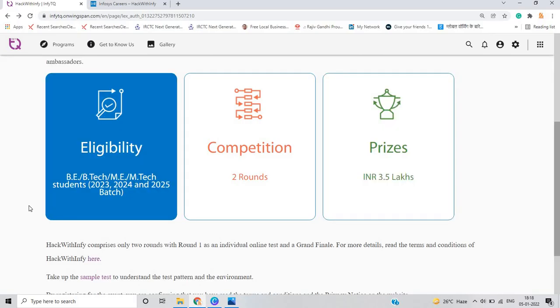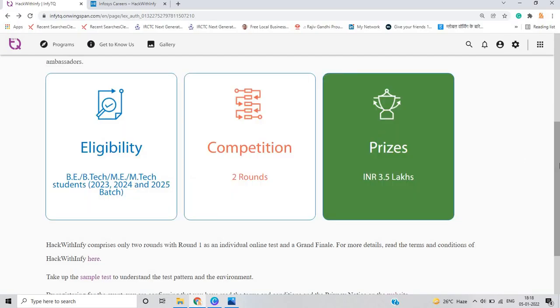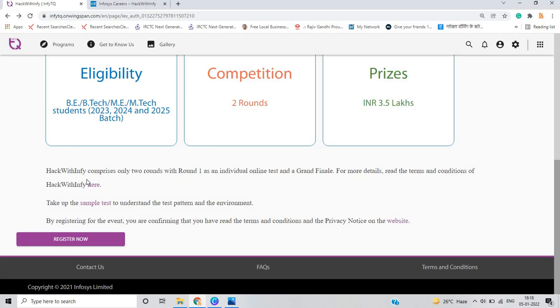The eligibility is if you are from BE, BTECH, ME, MTECH students 2023, 2024, 2025 batch, you are eligible for this opportunity. There are two rounds and prizes are 3.5 lakh. Hack with Infy comprises only two rounds with round one as an individual online test and a grand finale.